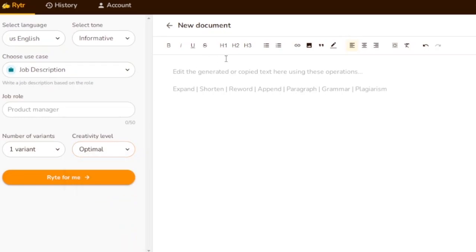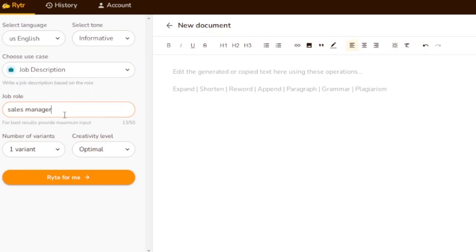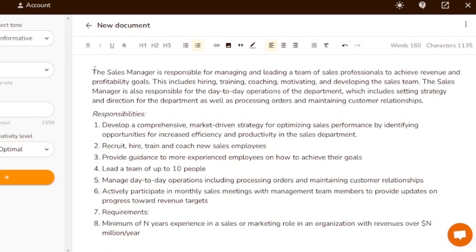I want to generate a document. I'll enter the job role — let's say 'Product Sales Manager' — and click 'Write for Me'. Here you can see the document has been generated. The sales manager is responsible for managing and leading a team of sales professionals to achieve revenue and profitability goals.